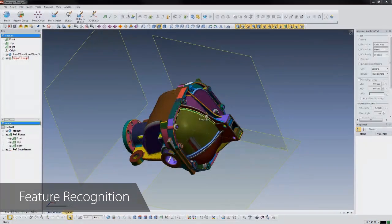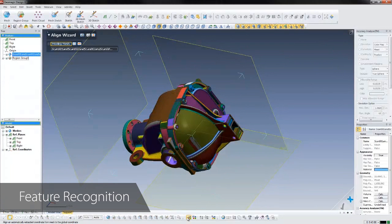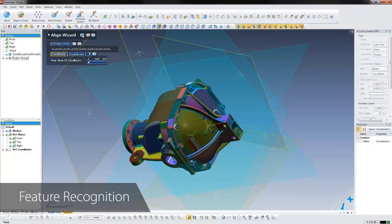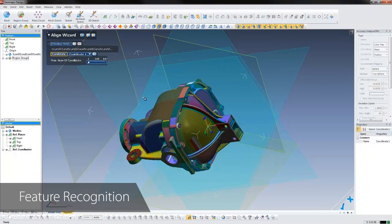The feature regions will help us align the scan to the global coordinate system using the alignment wizard, a key step to making a good CAD model.